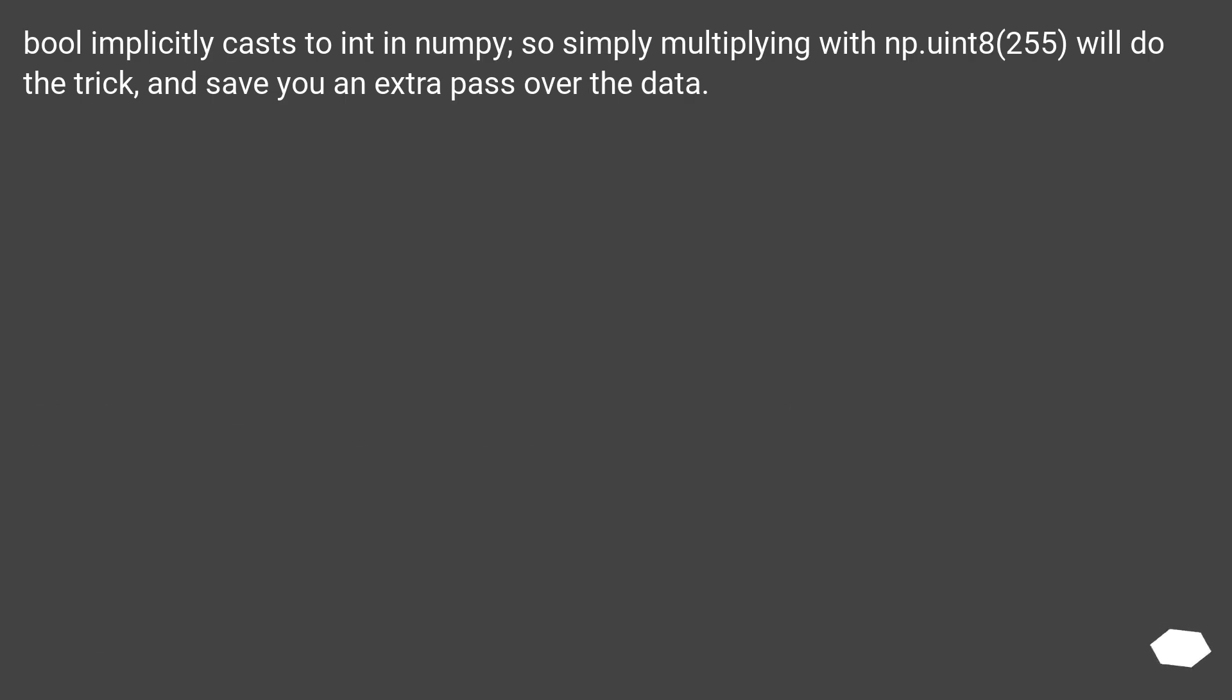Boolean implicitly casts to int in numpy, so simply multiplying with np.uint8(255) will do the trick and save you an extra pass over the data.